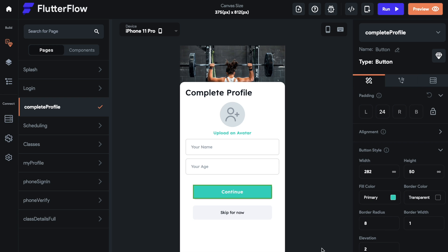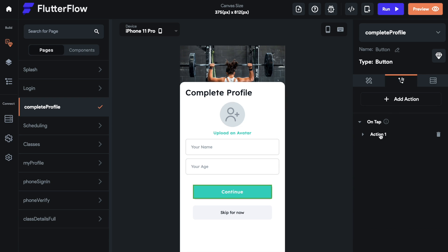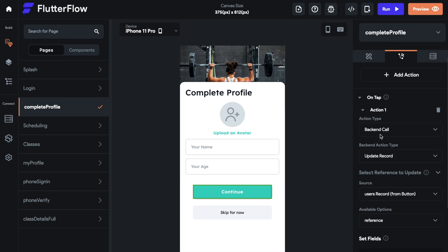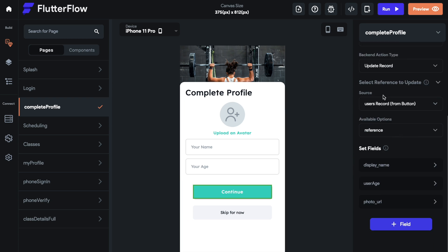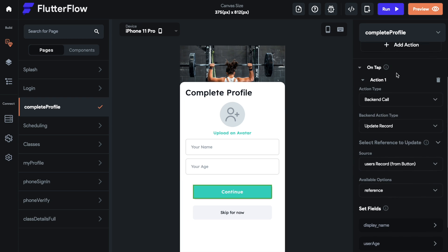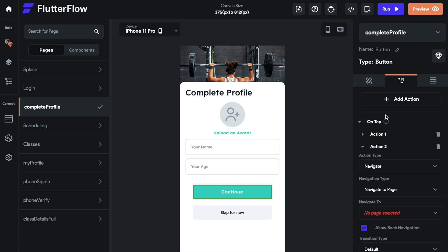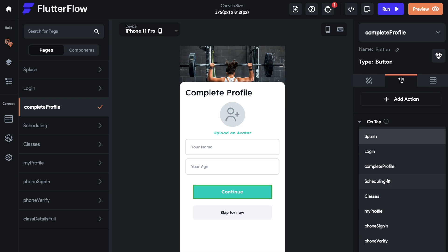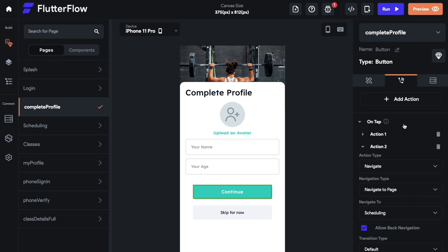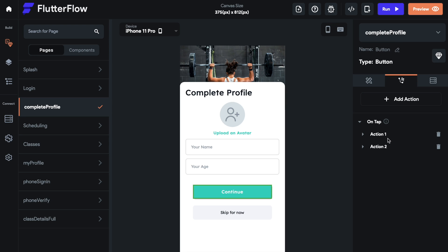Now we have to set up our secondary action for this. We'll tap continue, and we have our backend call, our user record. Now what we need is that secondary action where we actually navigate to the scheduling page. So select it, navigate to, and scheduling or whatever page you're going to land on. Make sure that's action number two. Now we can run it.